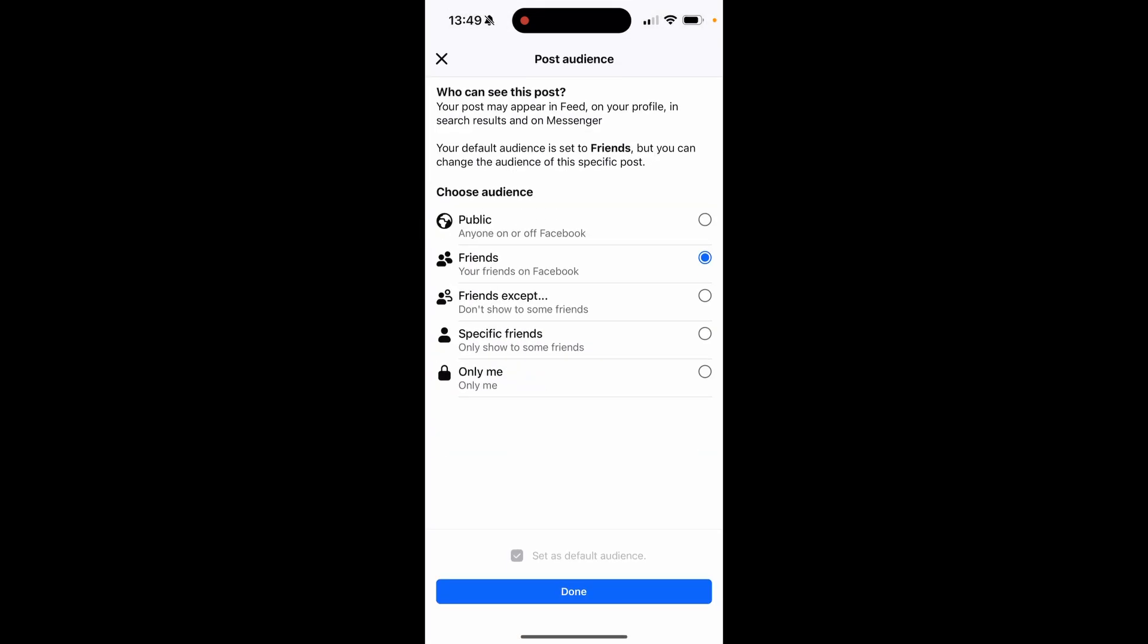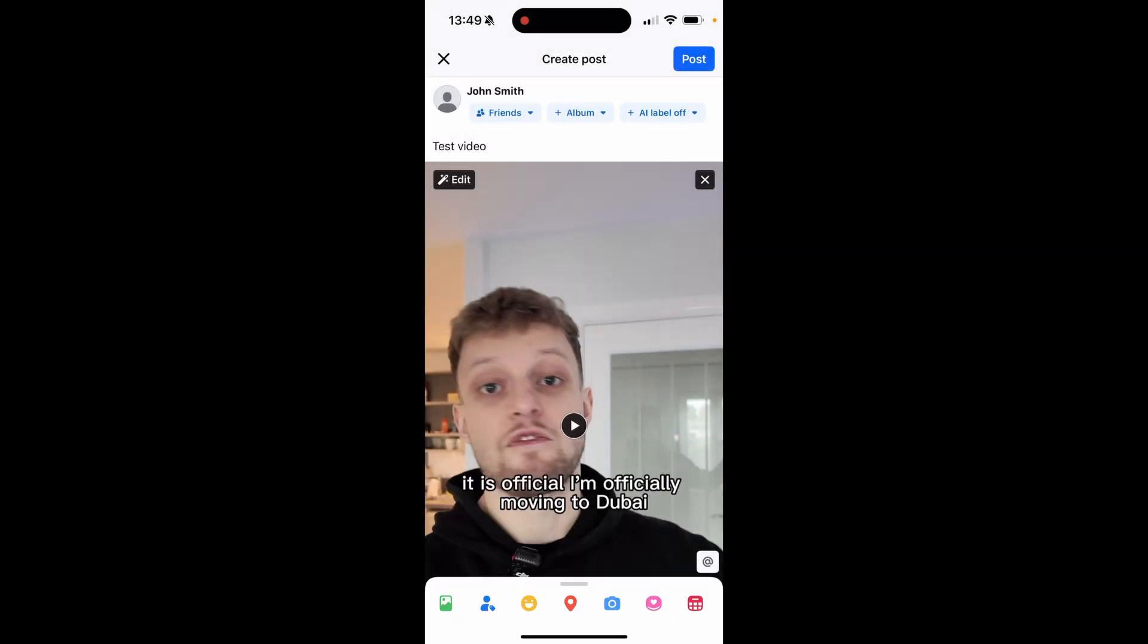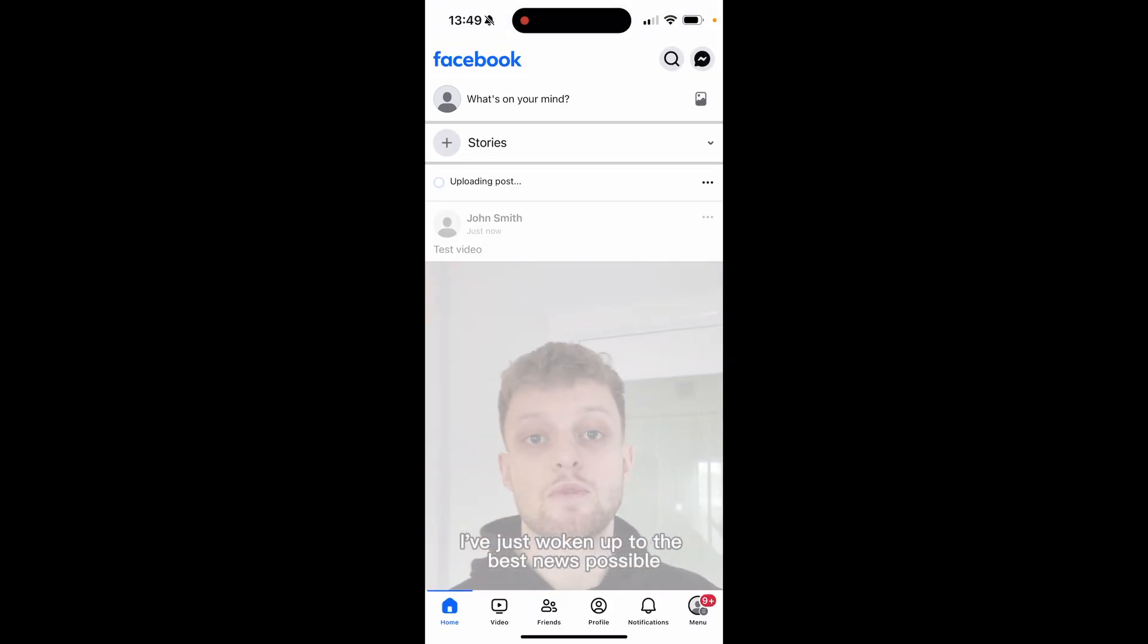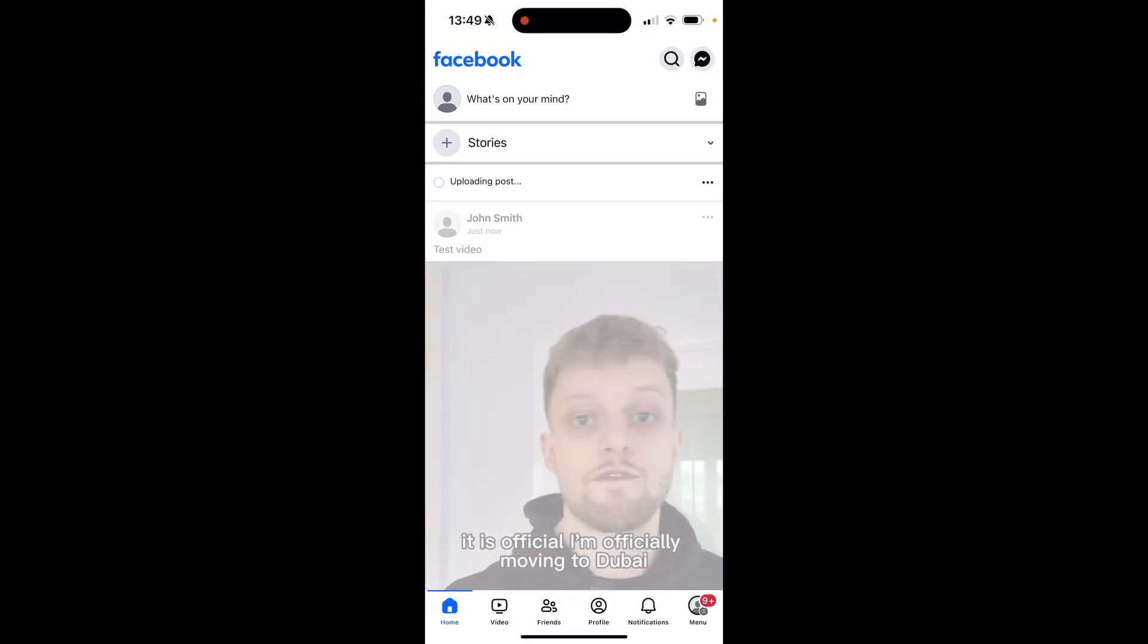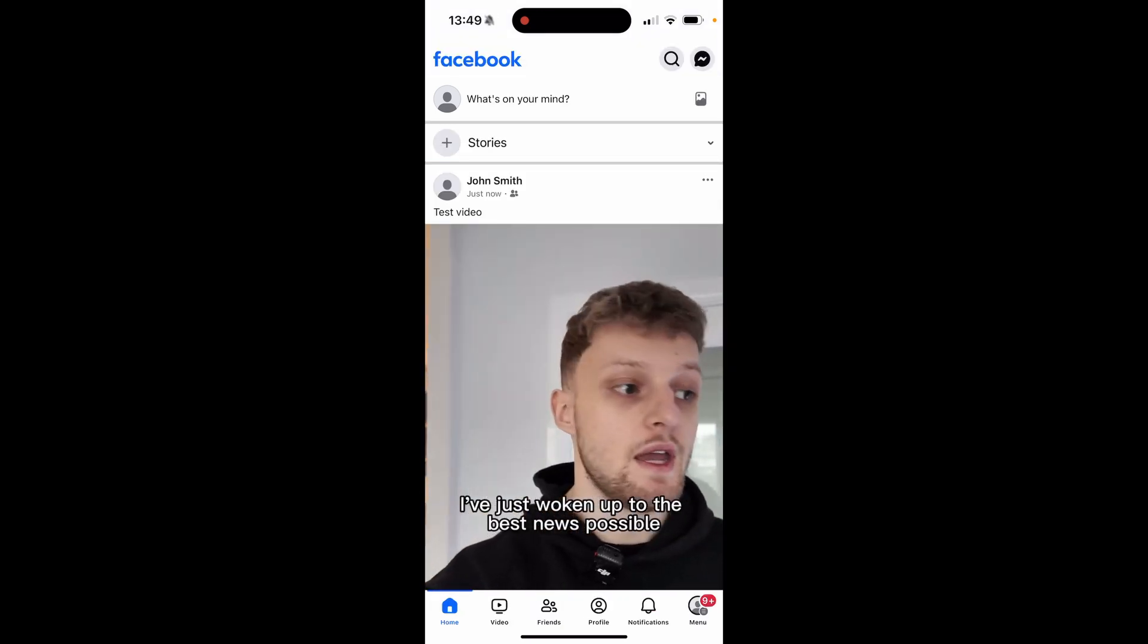We can click on friends and you can choose who you want to be able to view it. If you want this public click public and then change the settings you want. Once you're happy with it click post and it will post that video.